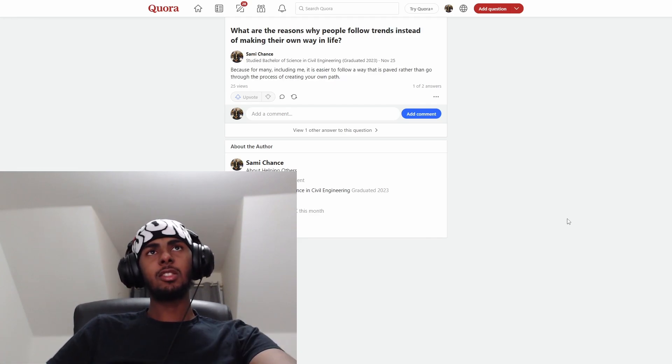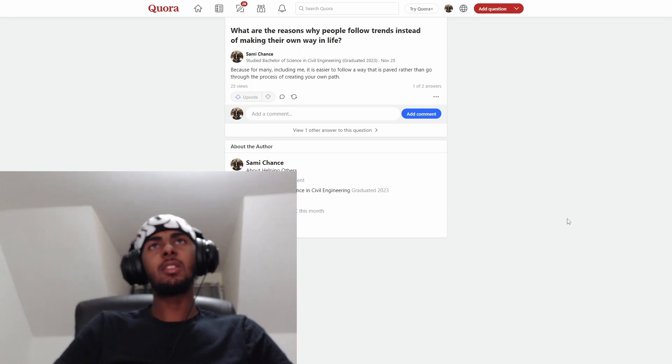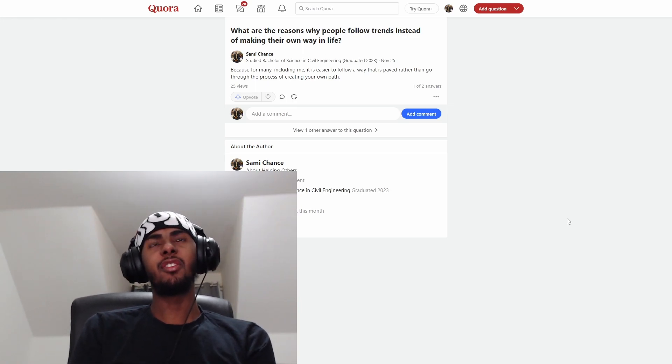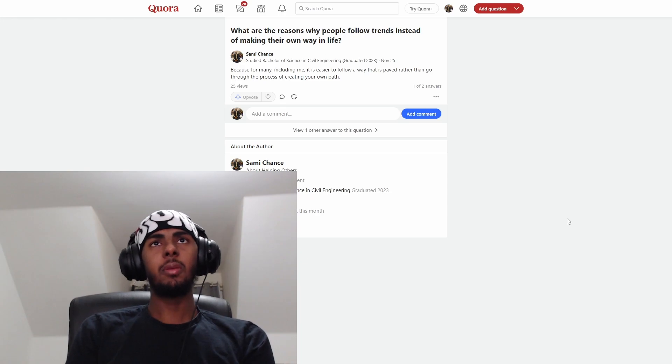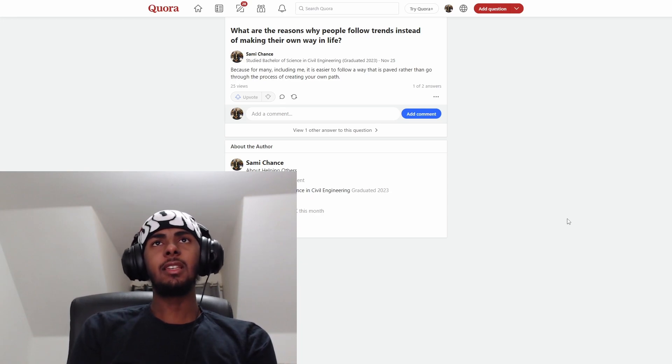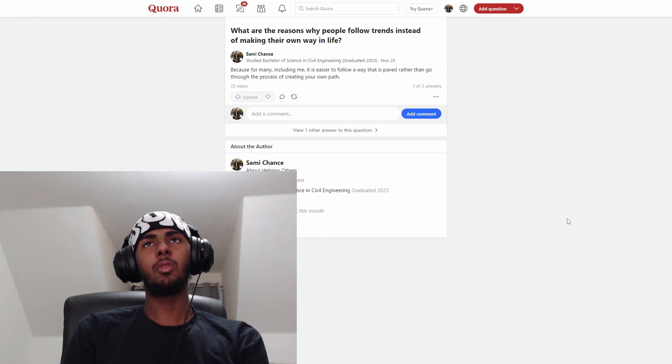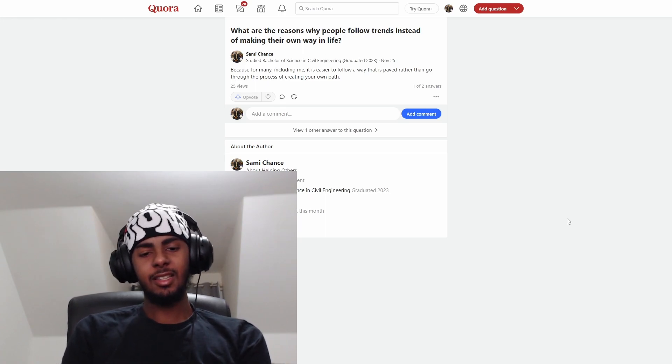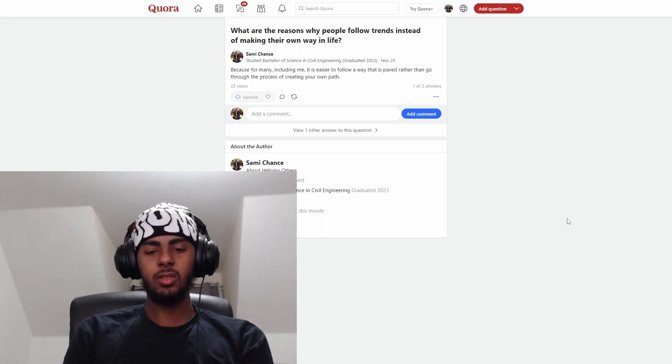The next question is, what are the reasons why people follow trends instead of making their own way in life? Because for many, including me, it is easier to follow a way that is paved rather than go through the process of creating your own path. Copy and paste is easier than think and create.